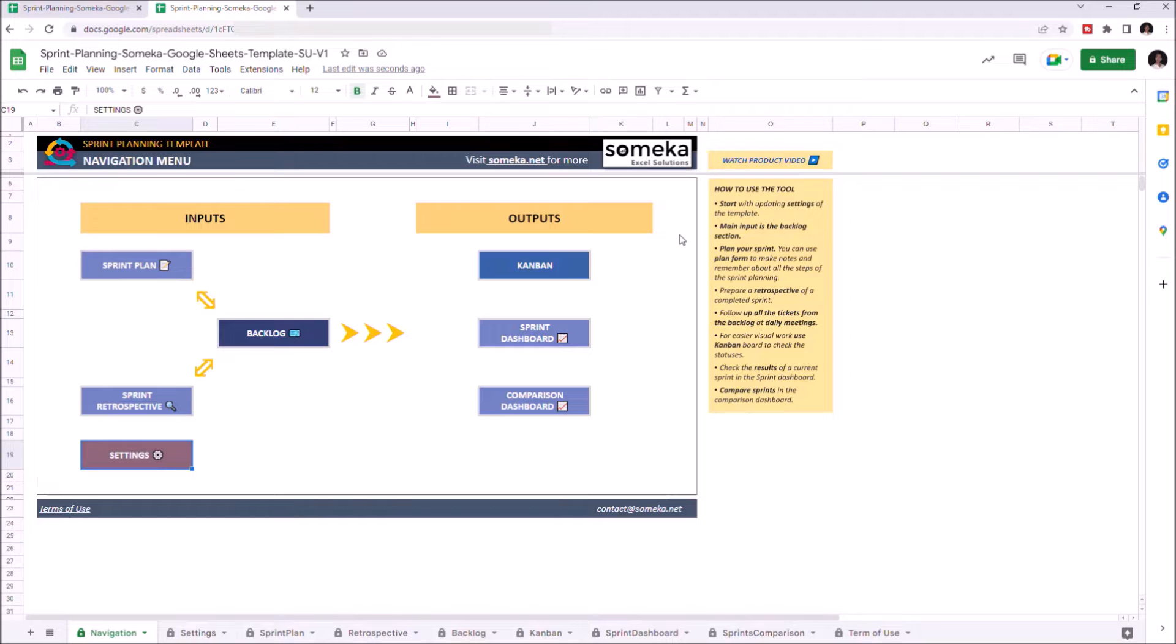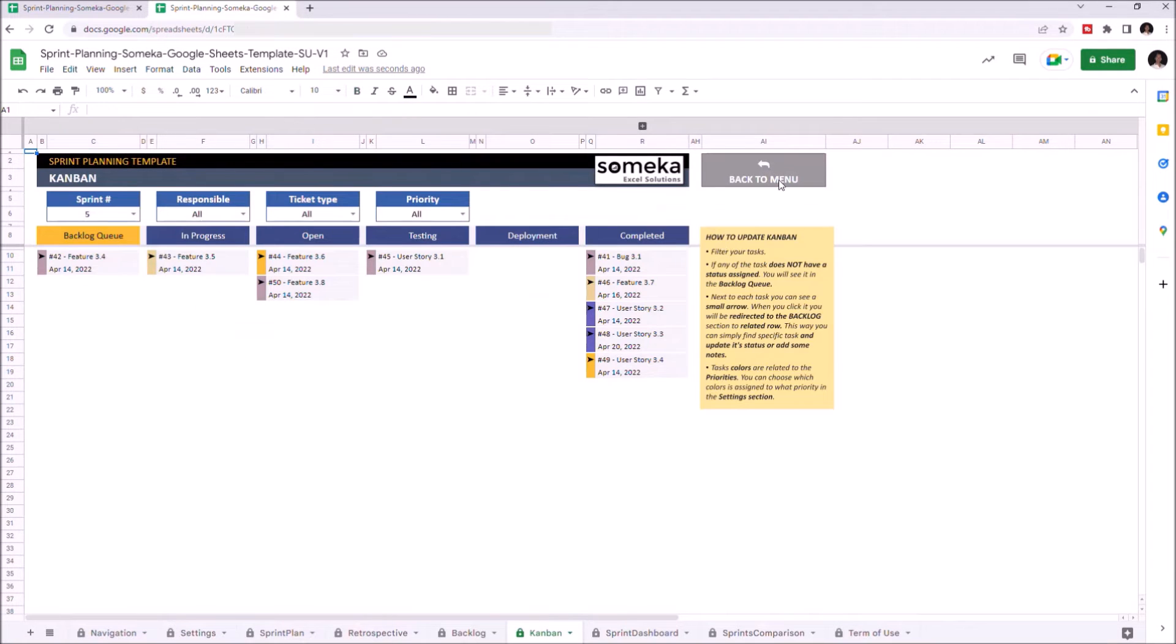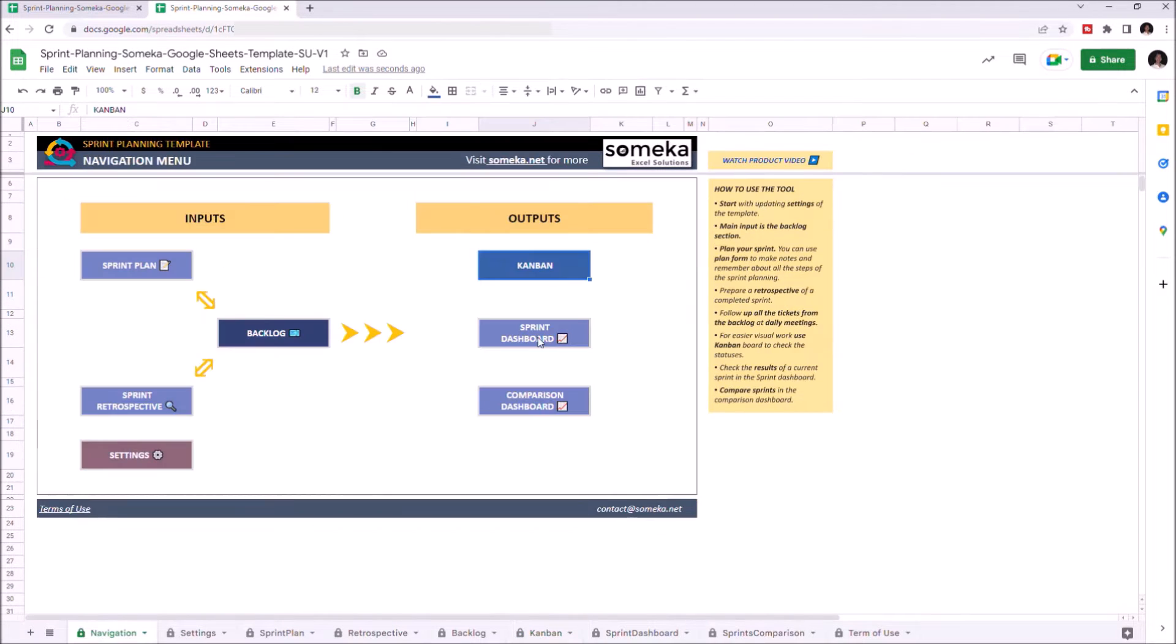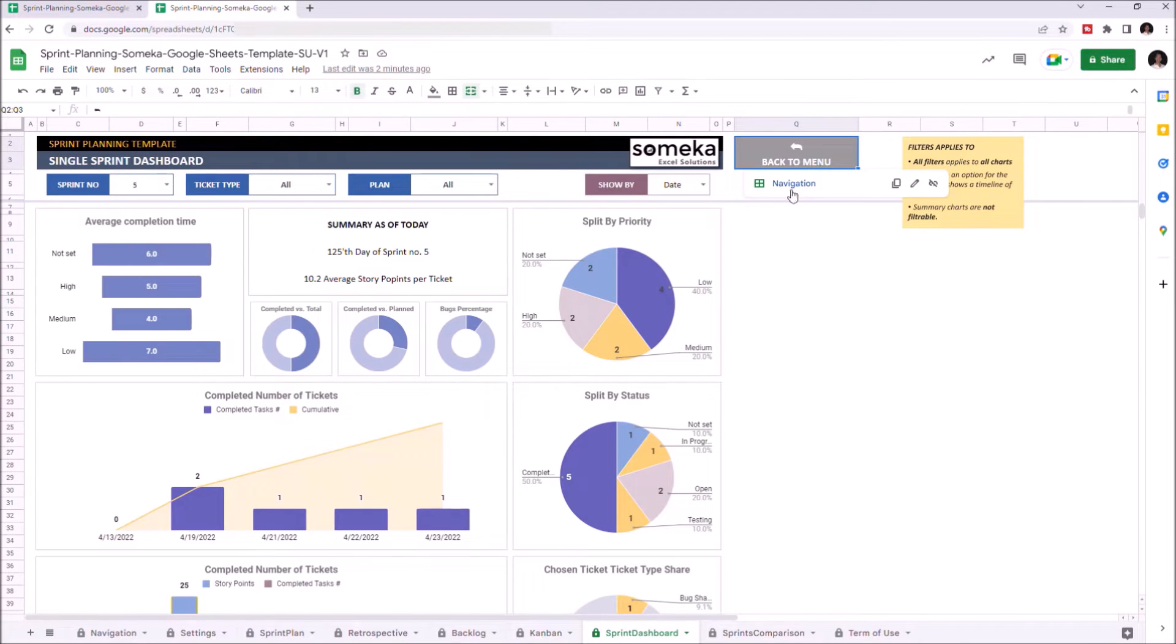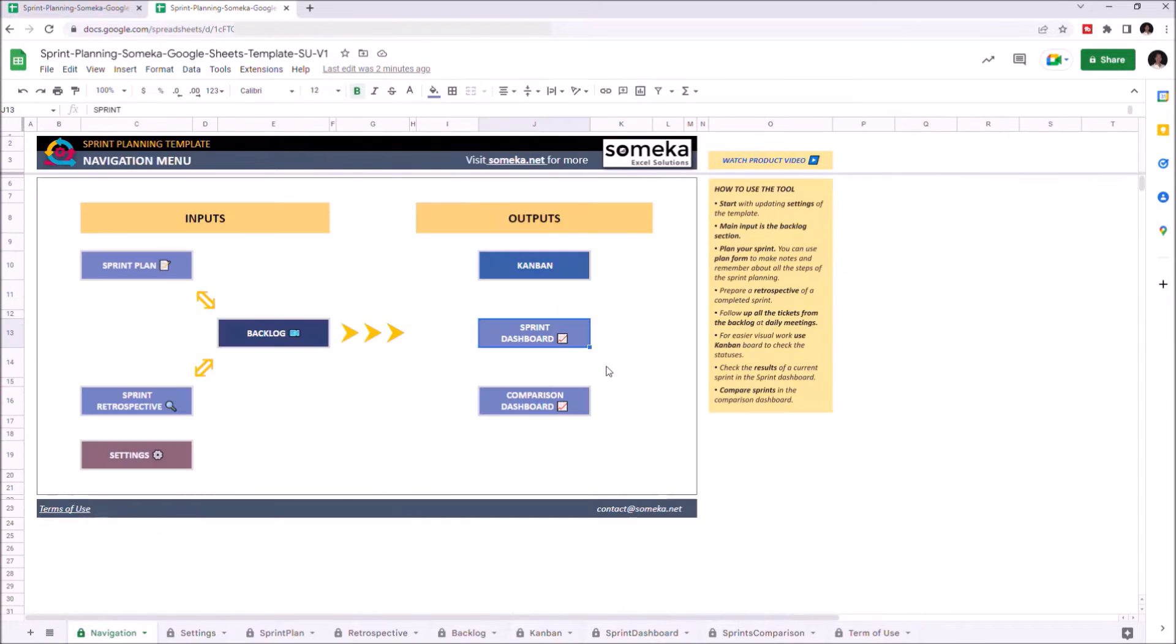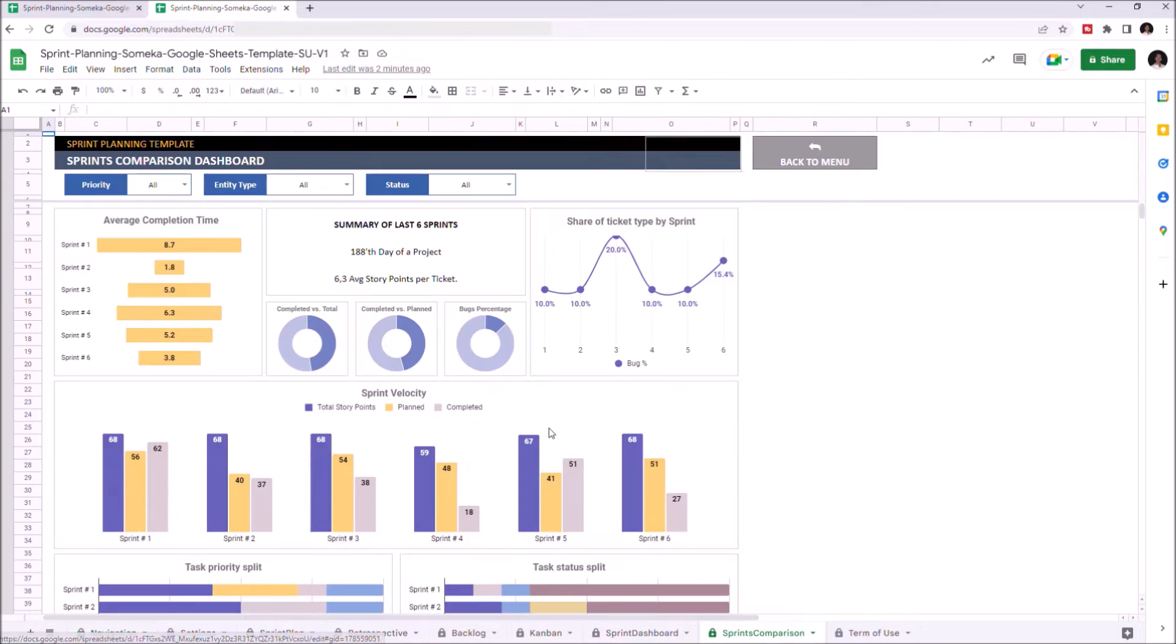And under Output, you can find Kanban, Sprint Dashboard, and Comparison Dashboard.